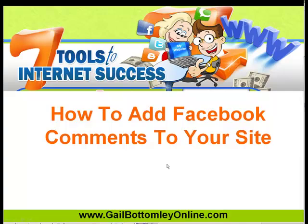Hey, hi everyone, this is Gail Bottomley from gailbottomleyonline.com. Keep it simple, that's me, and today I want to show you how you can simply add Facebook comments to your site.